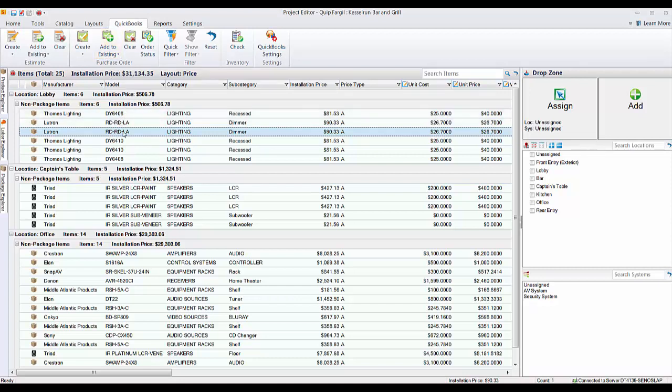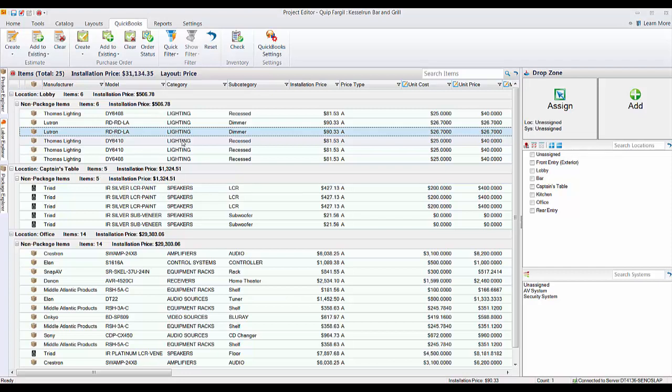You can also clear if you make a mistake or something like that. You can clear the fields in our software that refer to a created purchase order over in QuickBooks. Also related to this, as far as purchasing, there's a check inventory option and there's also an order status option that we'll show off as well.